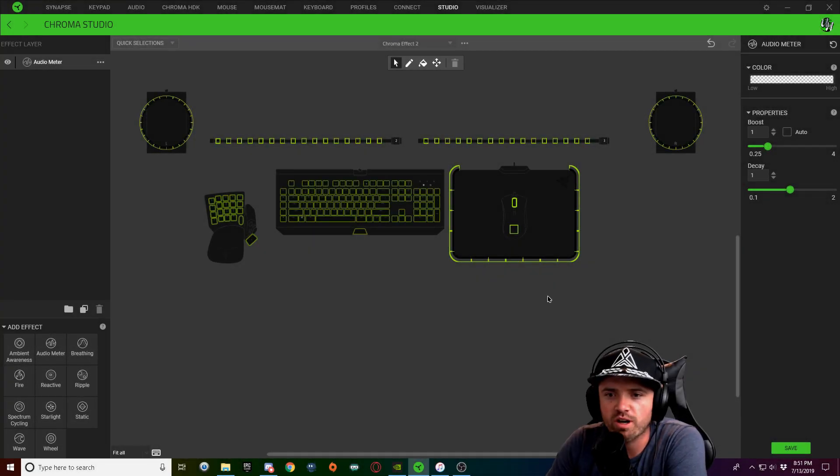Alright guys, here we go with audio meter. When audio meter first came out I found it very difficult to use and I just wouldn't see my keyboard lighting sometimes and I just found it very complicated. So my goal is to help you guys understand how to use it and that way you can use it in your custom keyboard lighting profiles.